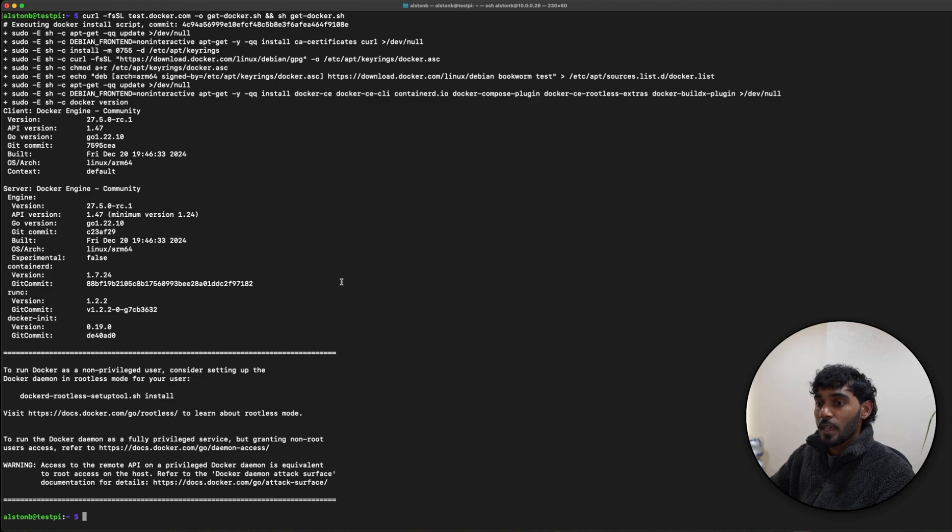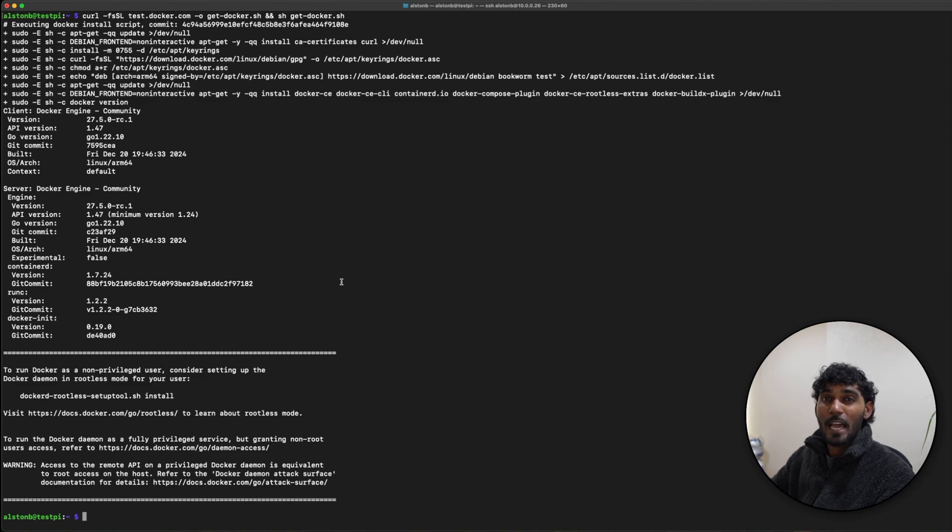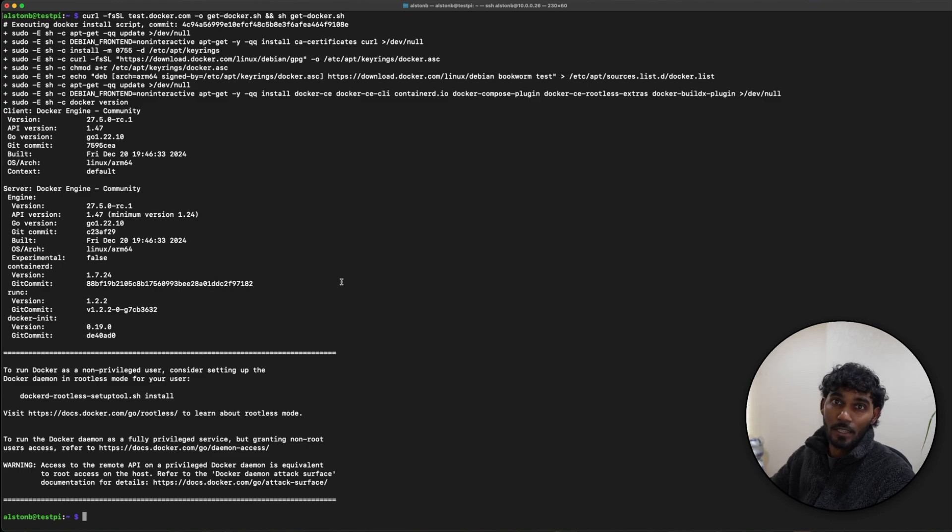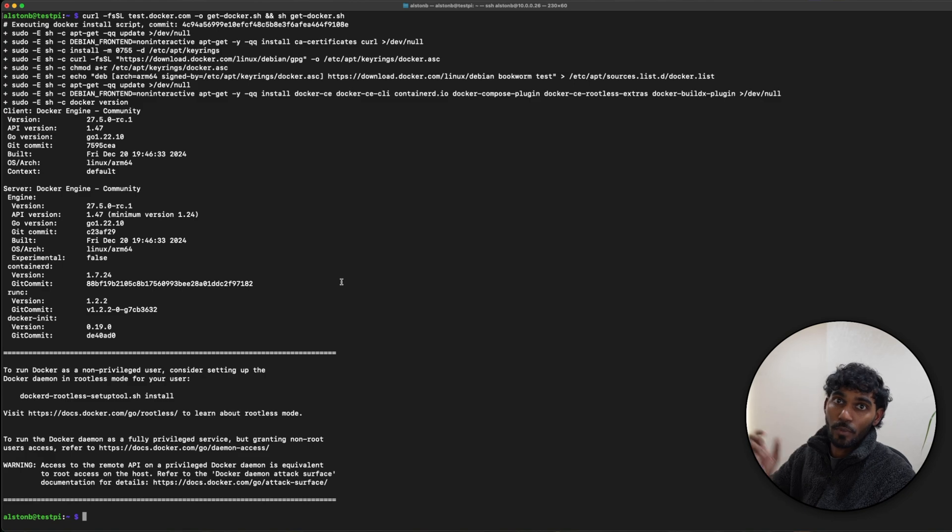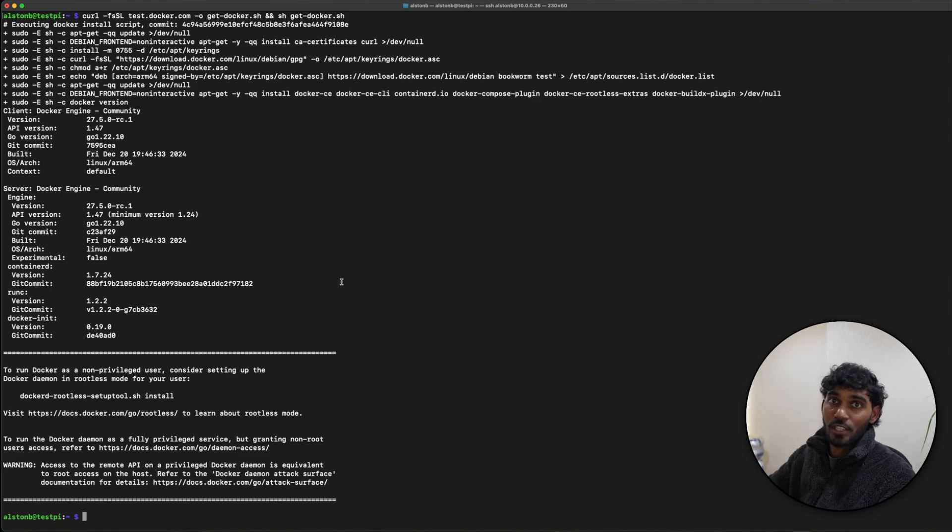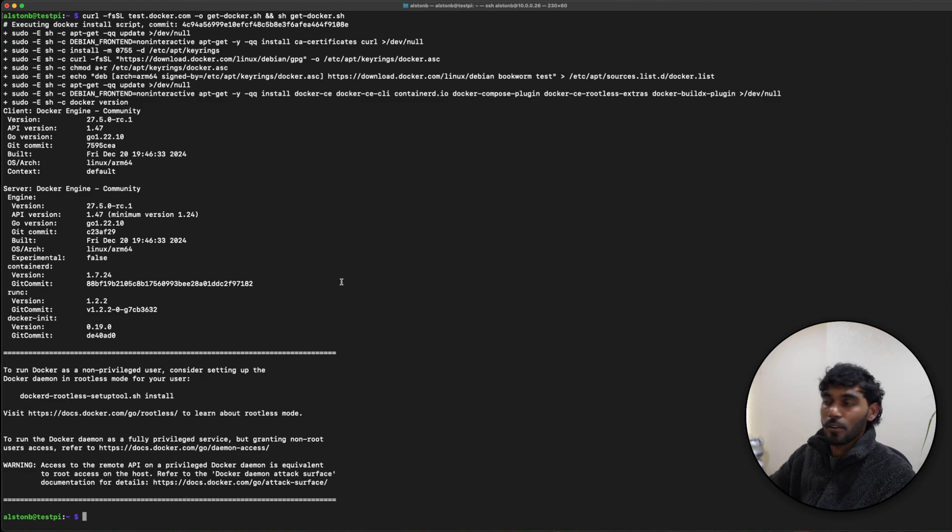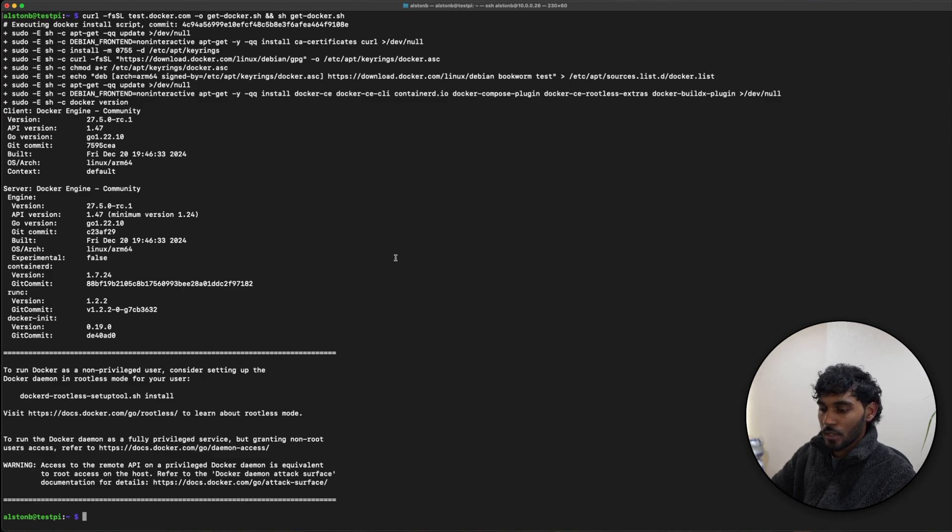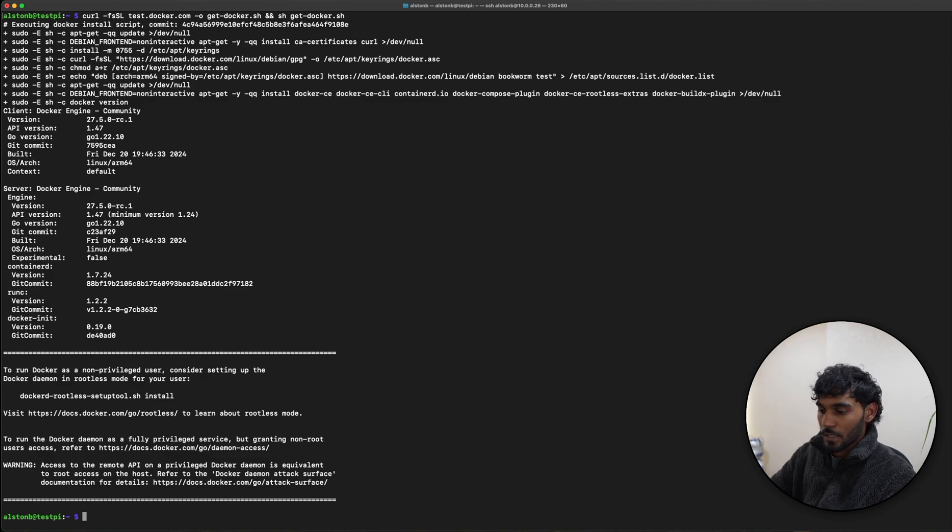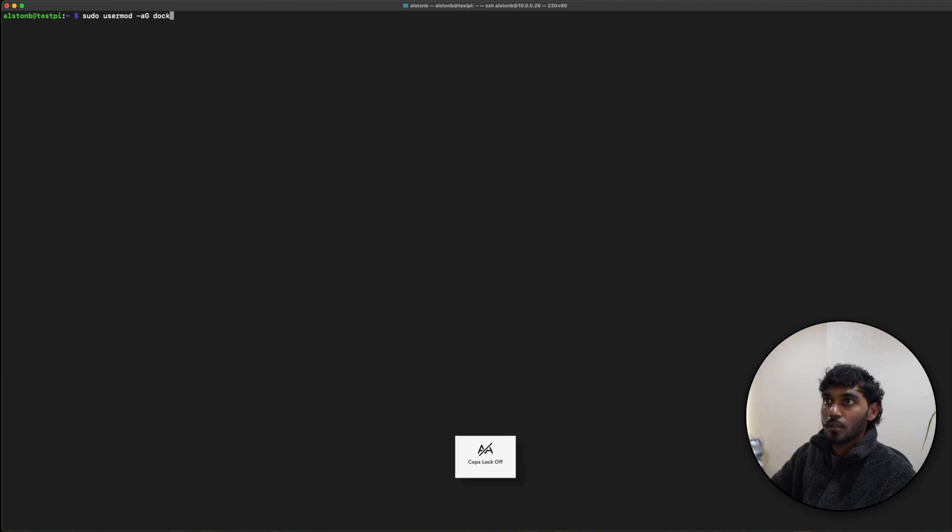The next item is actually to add the non-root user to the Docker group. By default, only users with administrative privileges can run containers - that is the root user. If you're logged in as a non-root user, you can use the sudo prefix or you can actually add the non-root user to the Docker group. To give the current user administrative privileges, you can use the following command: let me just clear the screen out - sudo usermod -aG docker.